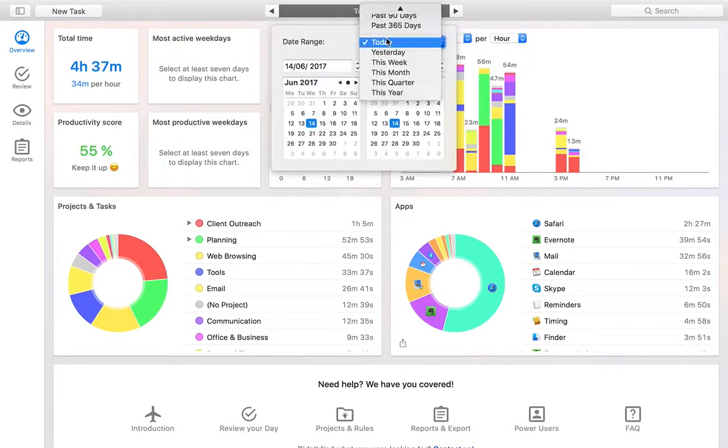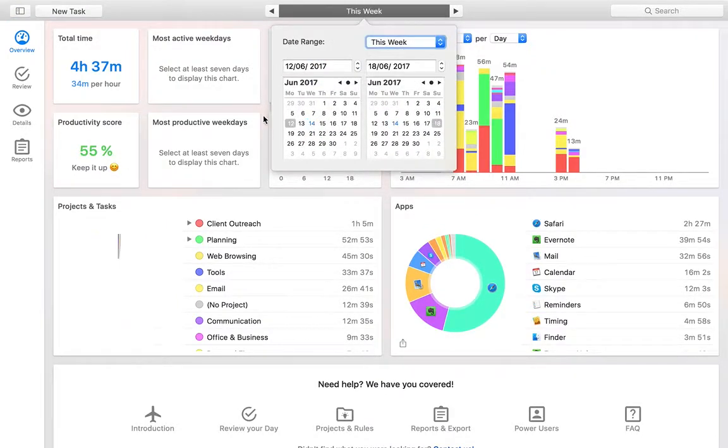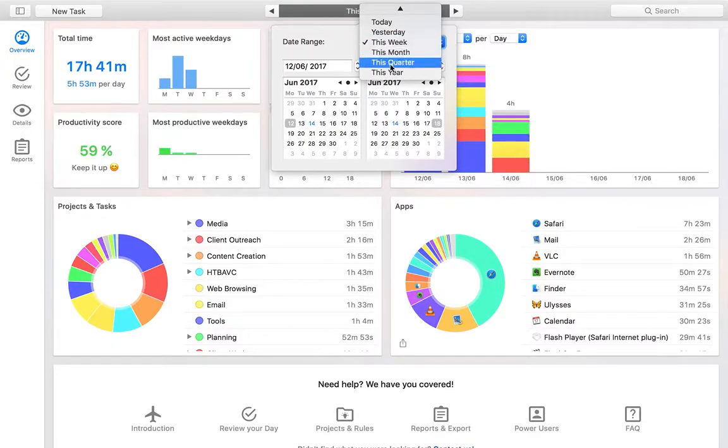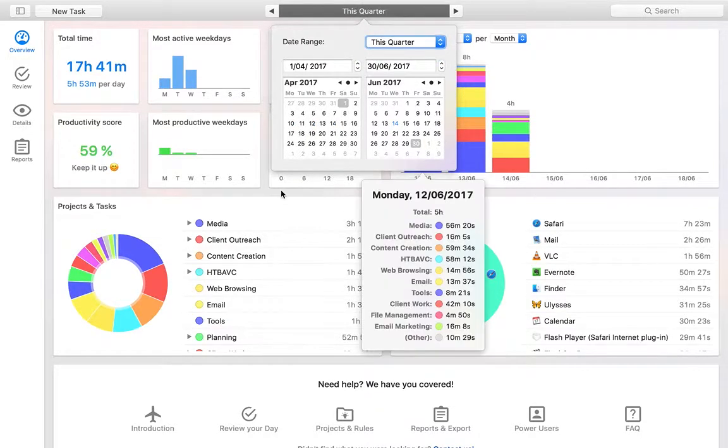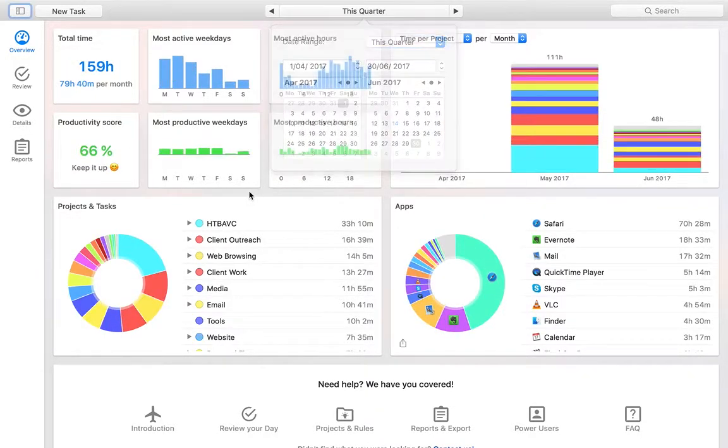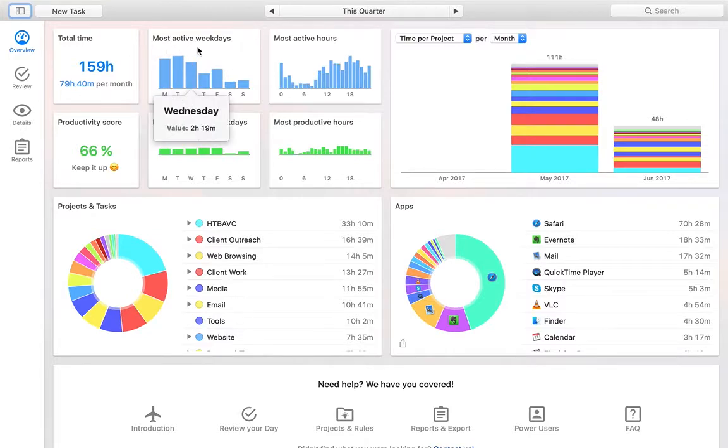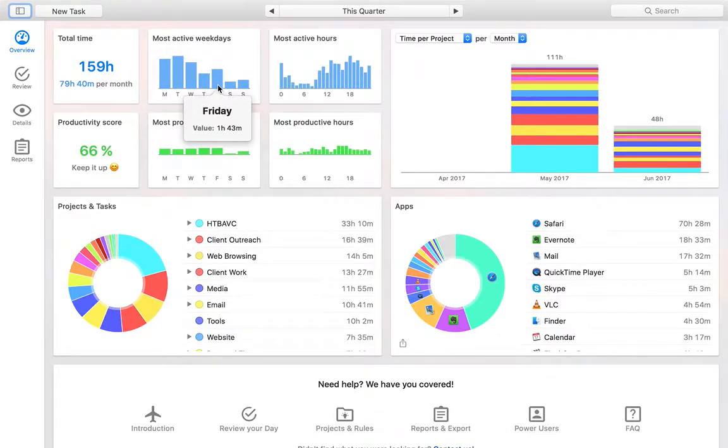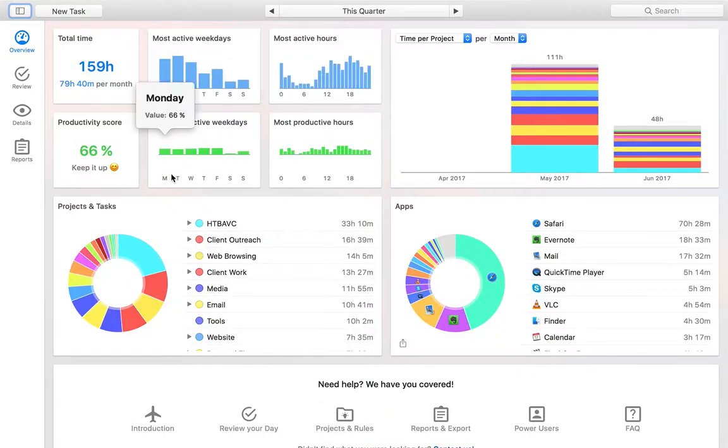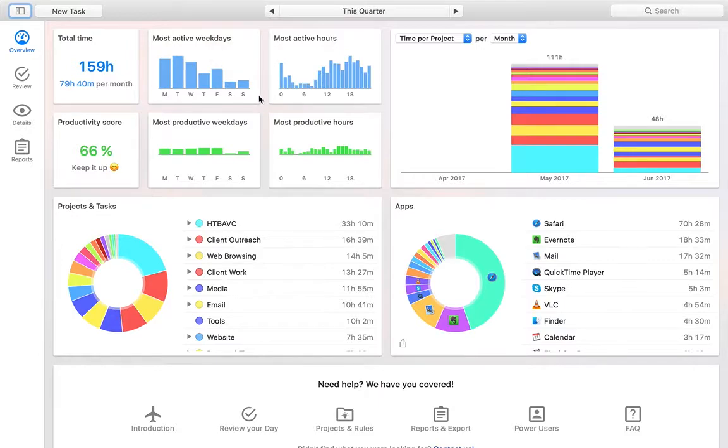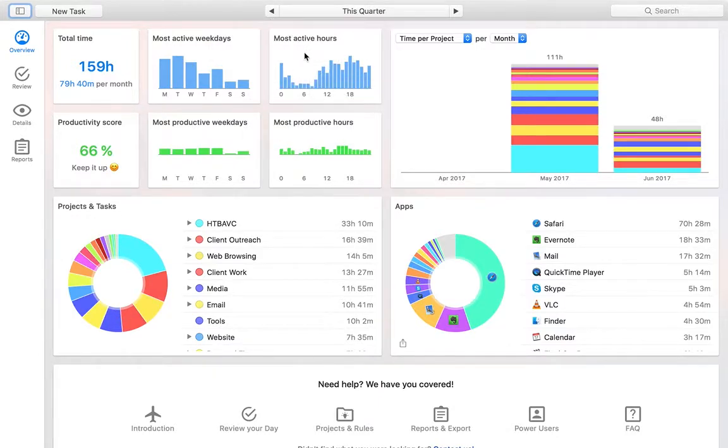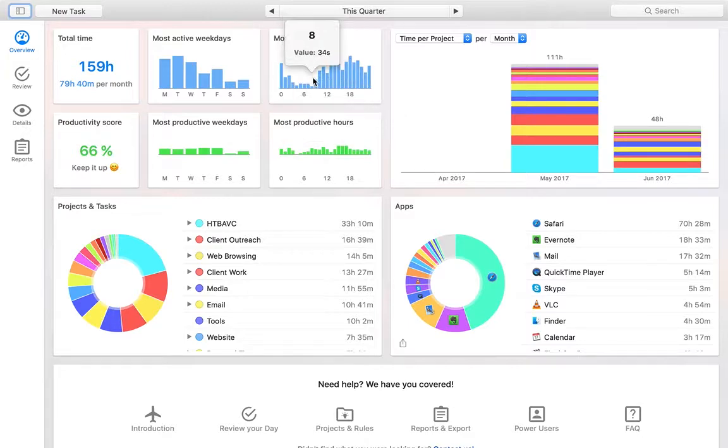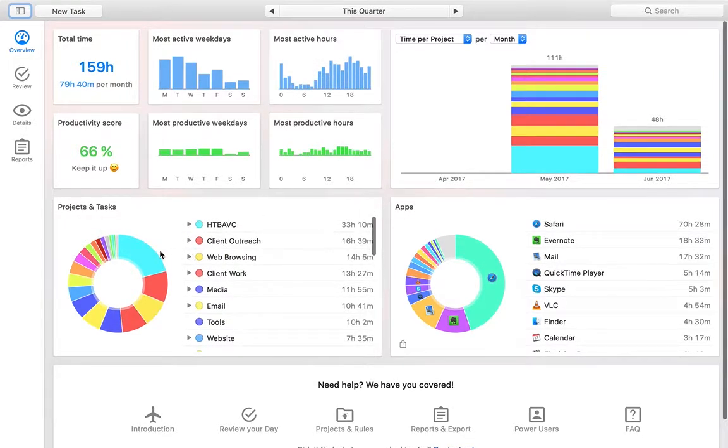If I actually flick over and look at this week, I can actually see, or maybe let's actually look at this quarter. I can see some information here about my most active weekdays. So I can see Monday, Tuesday, Wednesday, I'm typically more active than Thursday, Friday, no surprises there. And most active hours during the day. So when am I doing more of my work?